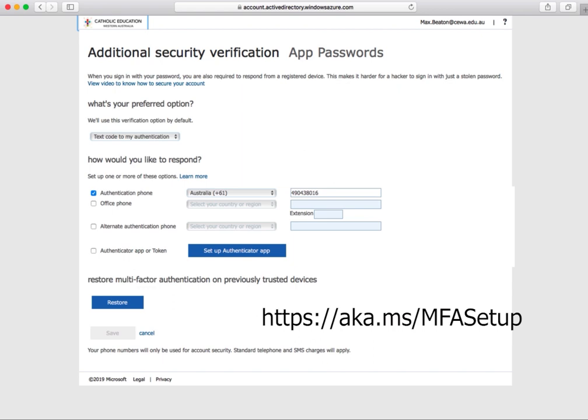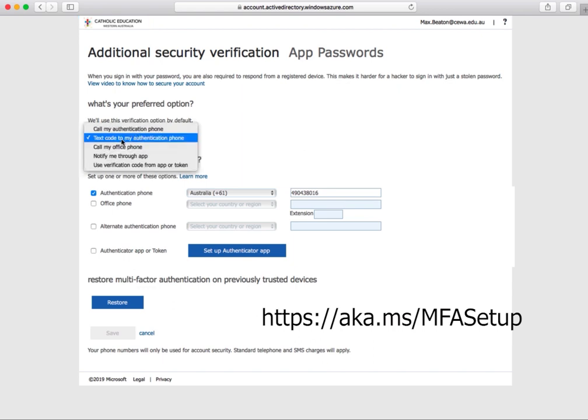Once we've reached this page, make sure that in the top drop-down menu, 'text code to my authentication phone' is selected.